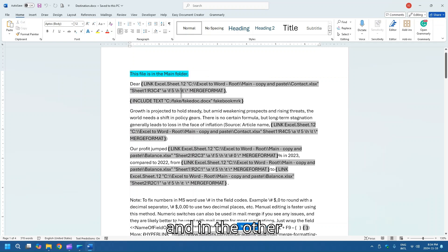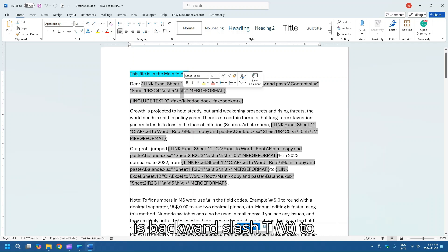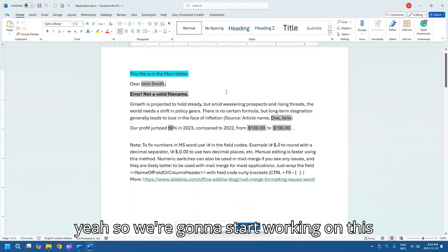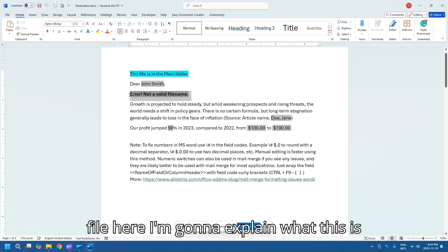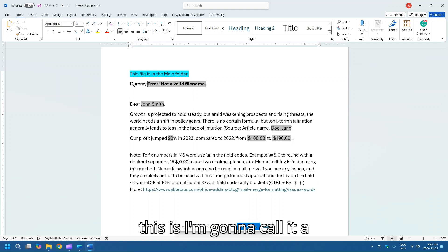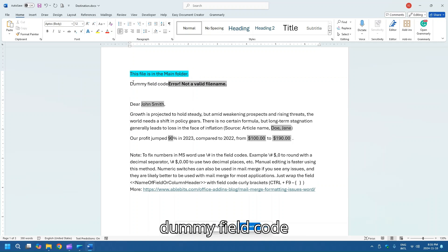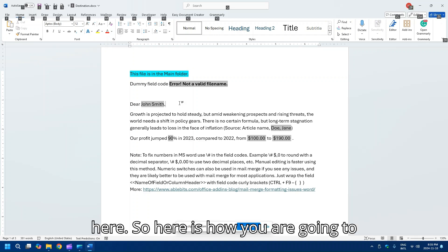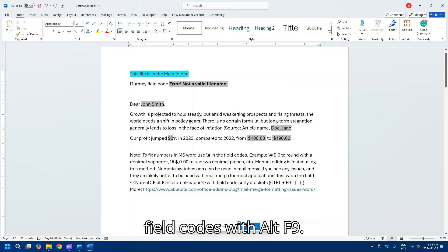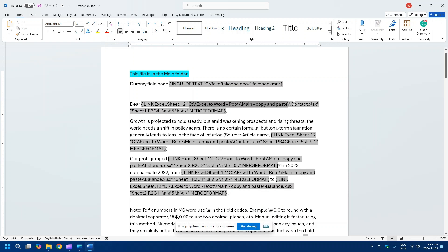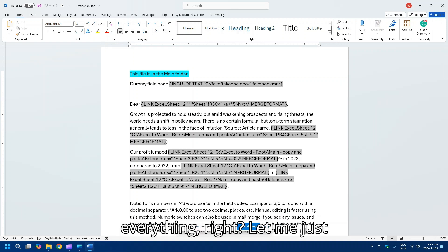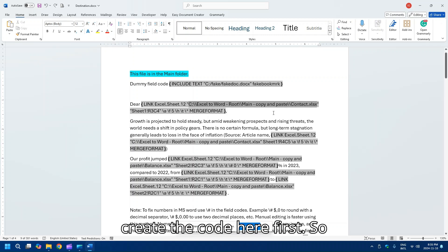In the other video I talked about how important backward slash T is to add text only. So we're going to start working on this file — I'll explain what this is for later. This is what I'm going to call a dummy field code. So let's start with the first one here — here is how you are going to make this a relative path. Toggle field codes with Alt+F9, and here is where my file is at.